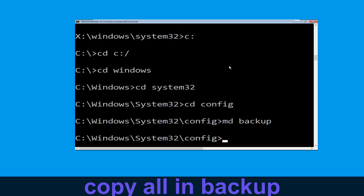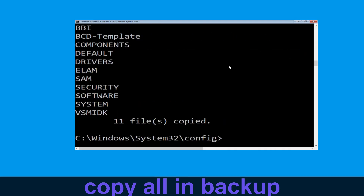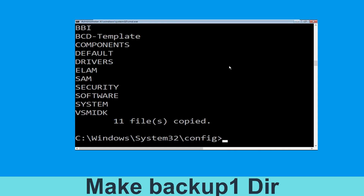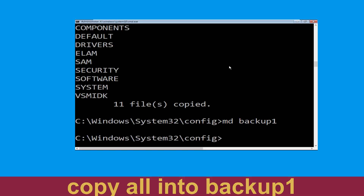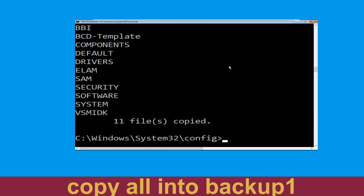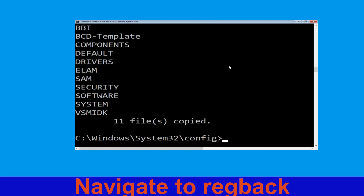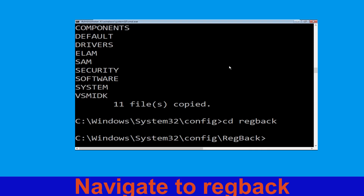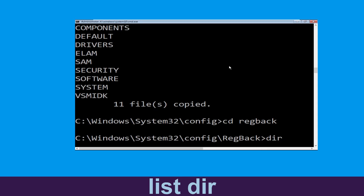Now carefully type mkdir backup and simply hit Enter to execute. Now type copy *.* backup and simply hit Enter to execute the command. Now type mkdir backup1 and simply hit Enter. Once we are here, type copy *.* backup1 and then press Enter to execute. Now type cd regback, hit Enter, then type dir and simply hit Enter to execute this command.